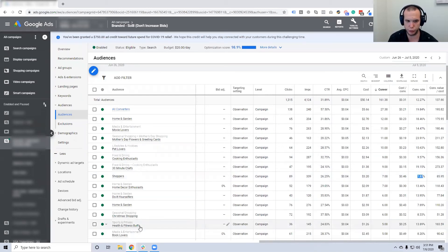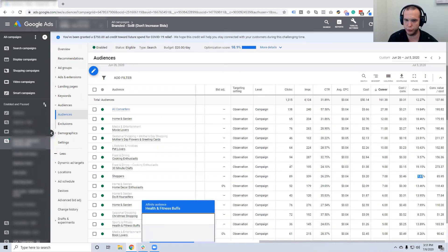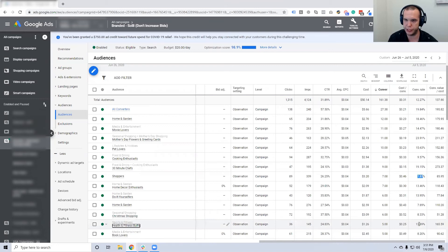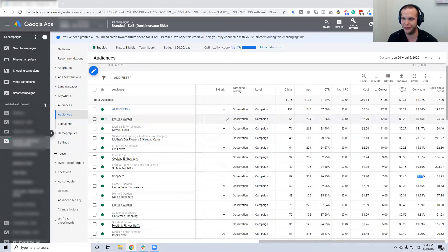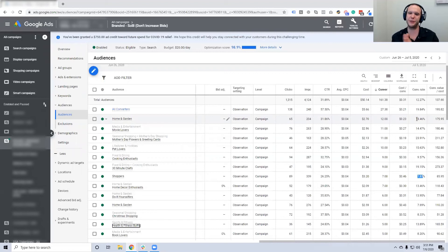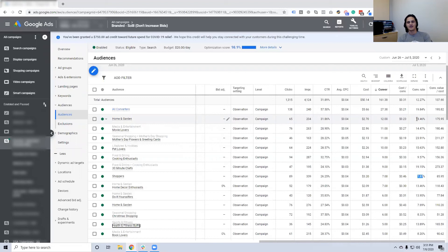Health and fitness buffs would probably work really well, and they do — 13%. But they're not as good as home and garden, which at first doesn't make sense, but actually makes perfect sense: this makes men smell better.